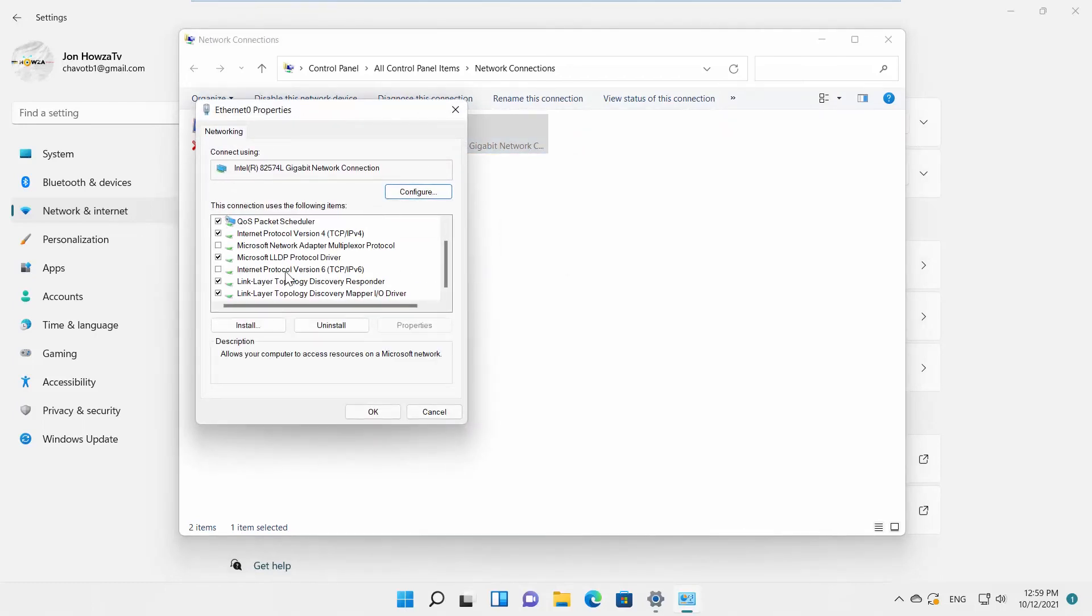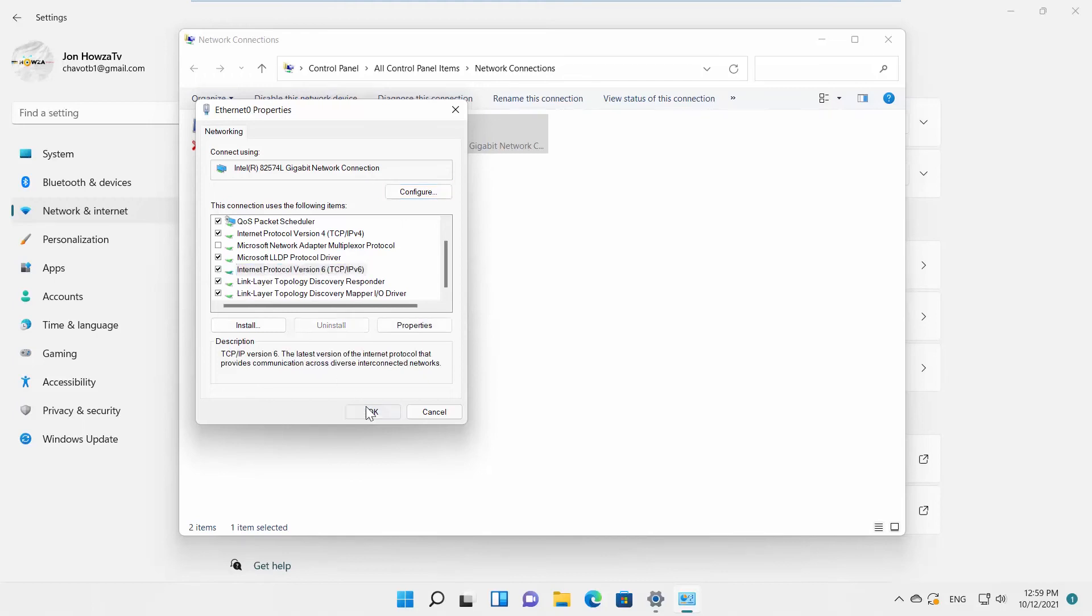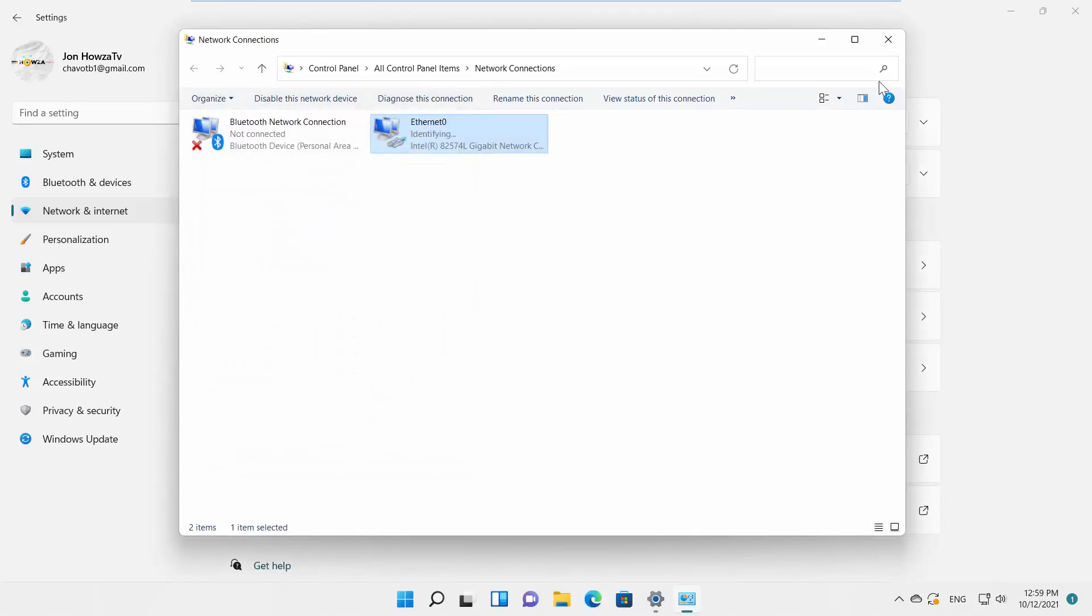Look for Internet Protocol version 6, TCP IPv6. Check the option. Click OK. IPv6 is enabled.